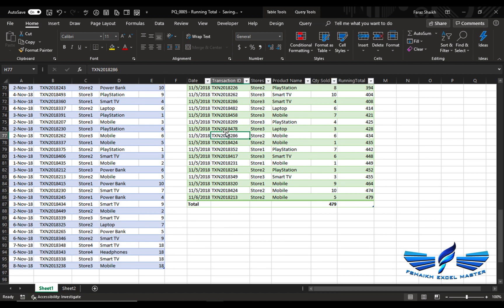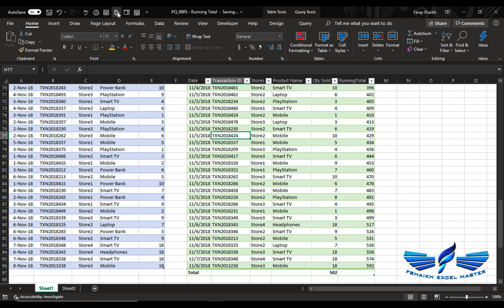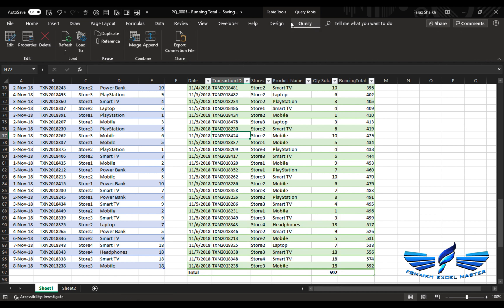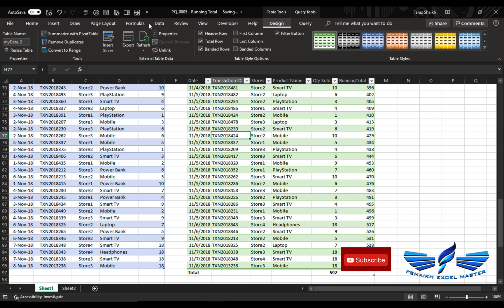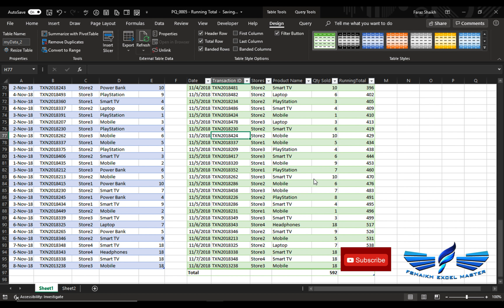Right click, select the Power Query. I'll just hit refresh, or you can just go to Query refresh, or you can even go to Design and refresh. That's how easy it is. So now you know how to do the running total in Power Query.